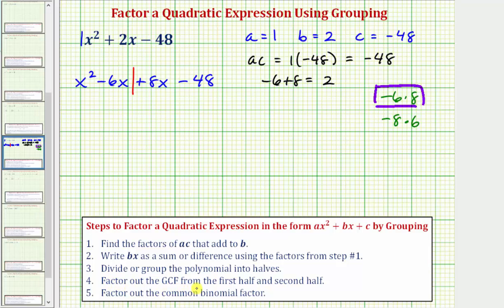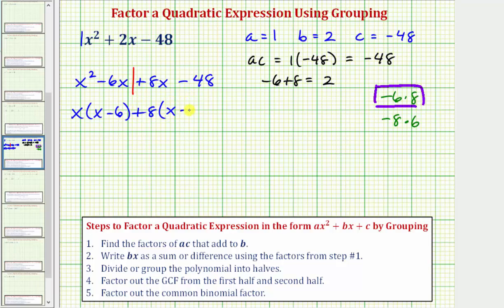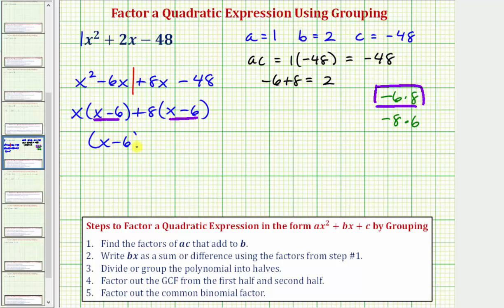Step four: we're now going to factor out the greatest common factor from the first half and the second half. The greatest common factor of the first two terms is x. So if we factor out x, we'd be left with the quantity x minus six. Looking at just the second two terms, the greatest common factor would be eight. So because we're factoring out positive eight, we write plus eight, and then we're left with the quantity x minus six. These two products have a common binomial factor, which should always be the case when factoring by grouping. Our last step is to factor out the common binomial factor x minus six, leaving us with the quantity x plus eight.